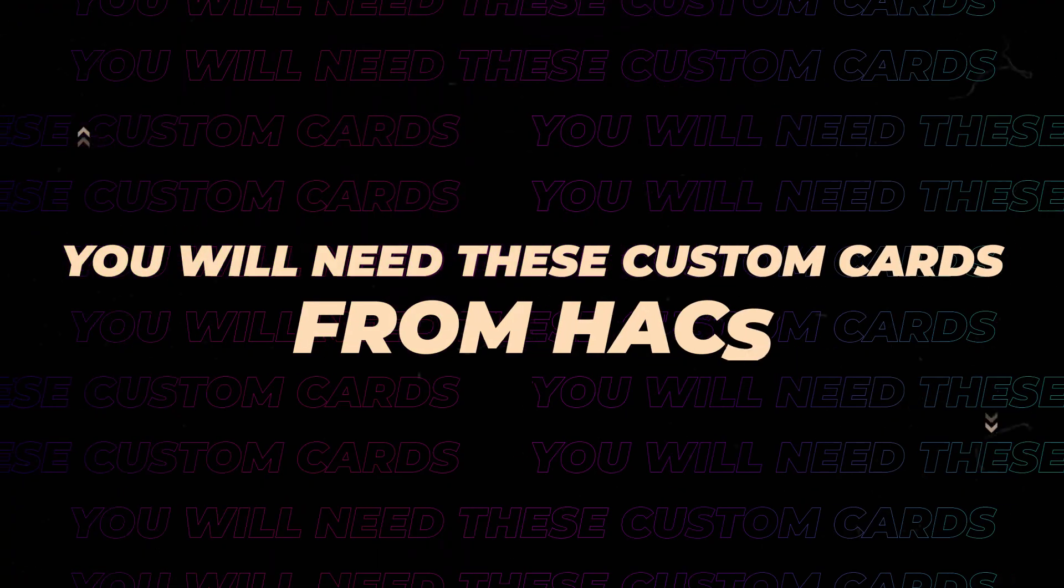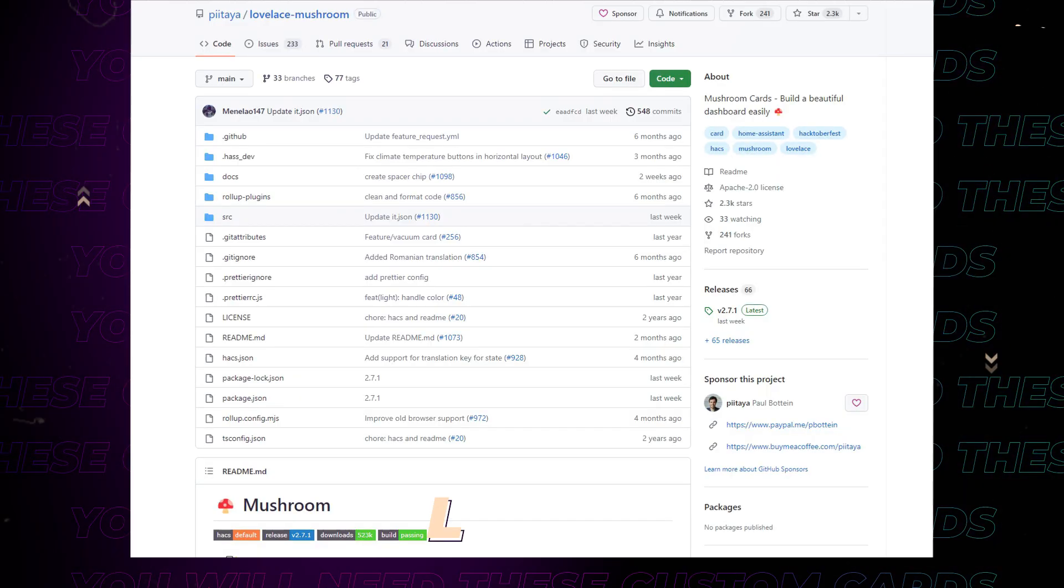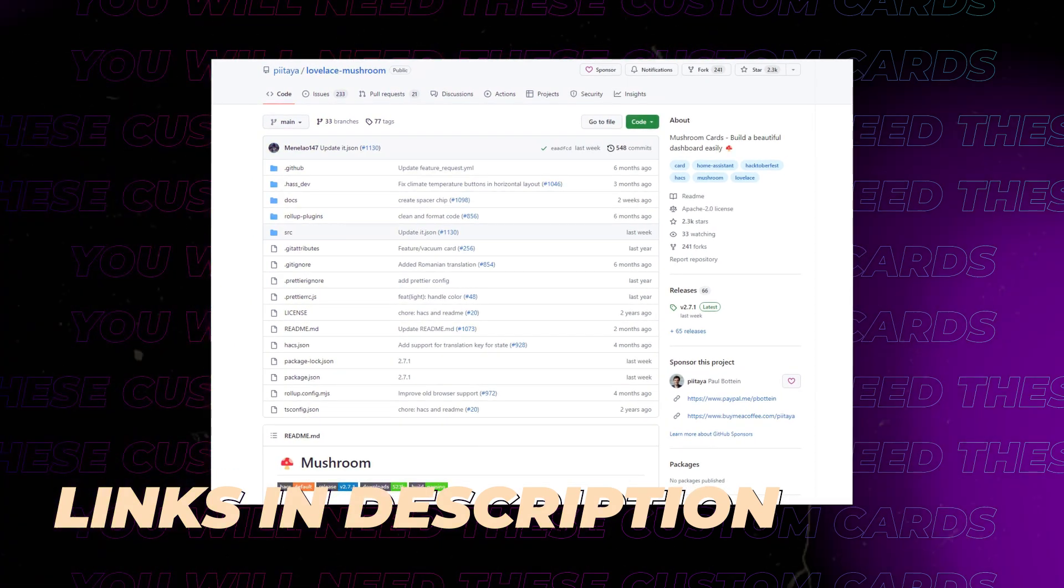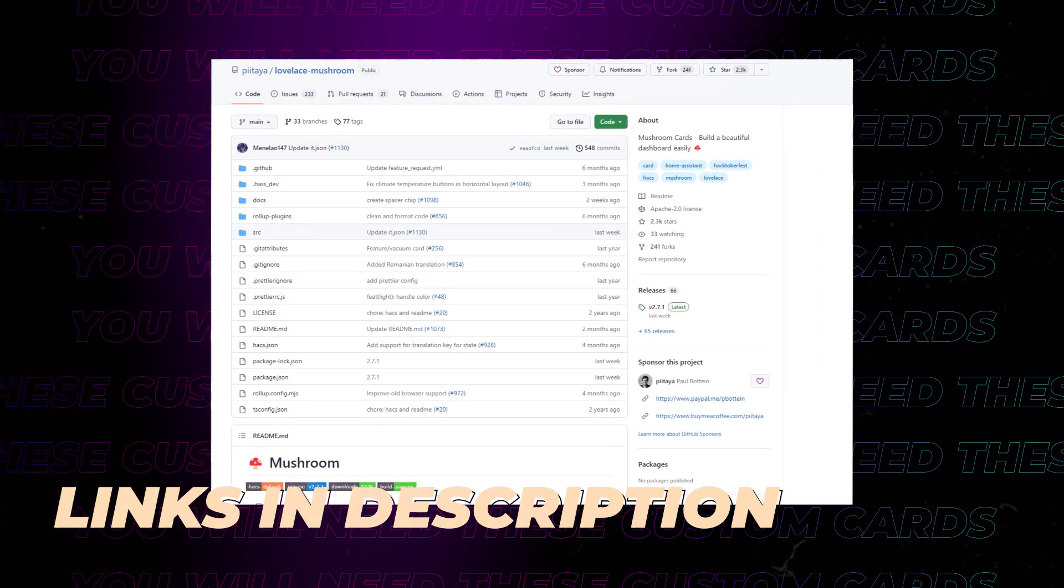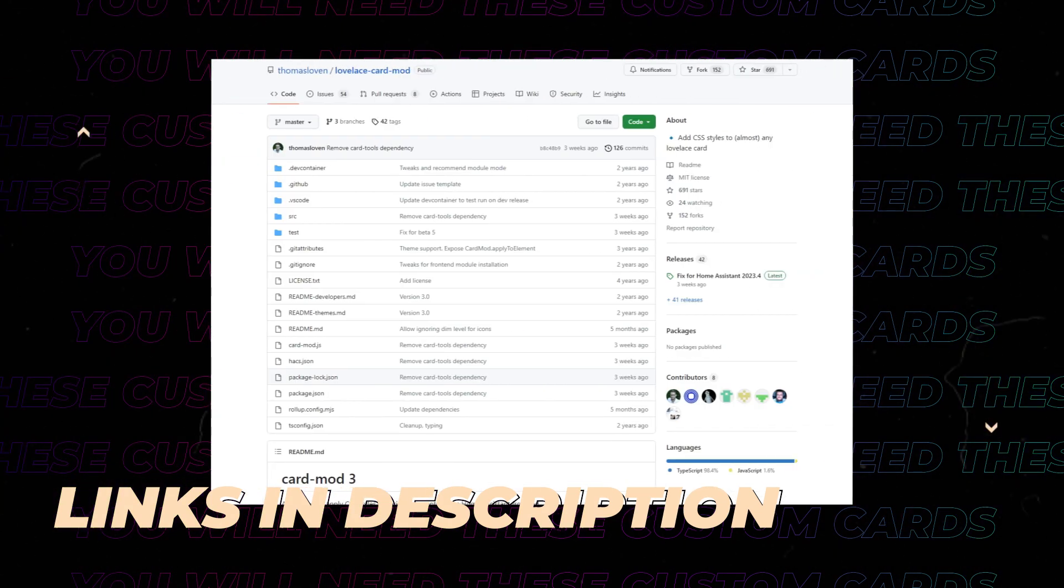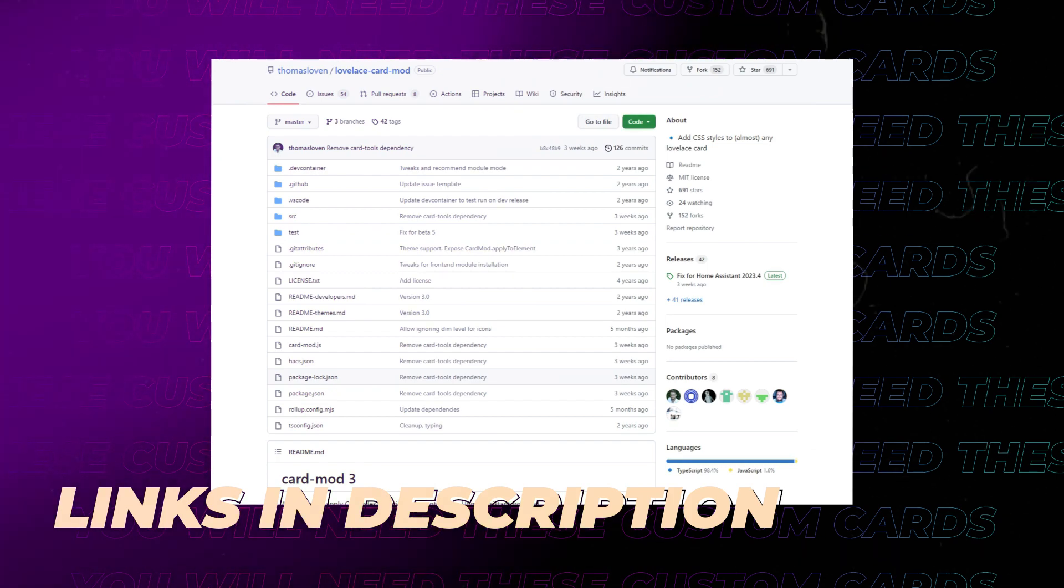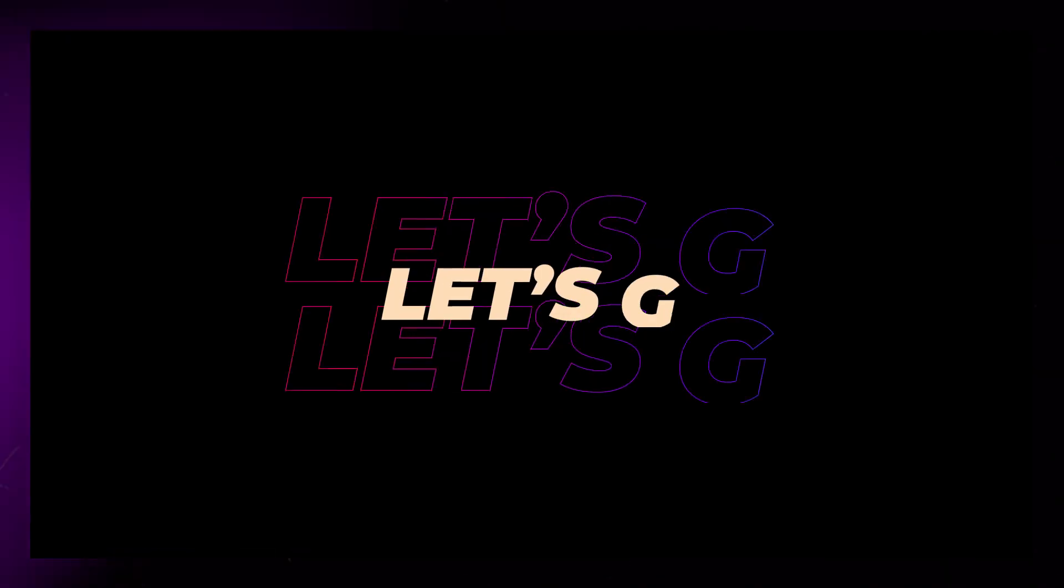In this example I use mushroom cards, but you could use any card that lets you trigger a service when clicking on it. It's not necessary, but you probably should have CardMod installed. You'll find all links in the description.